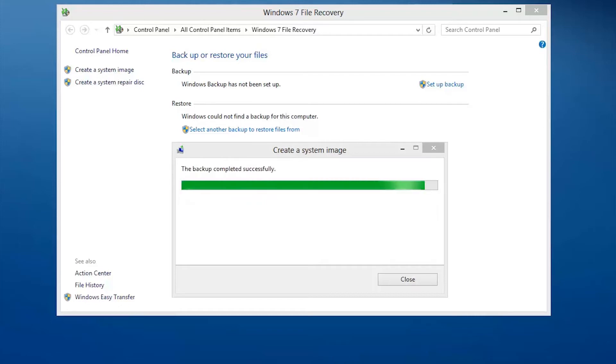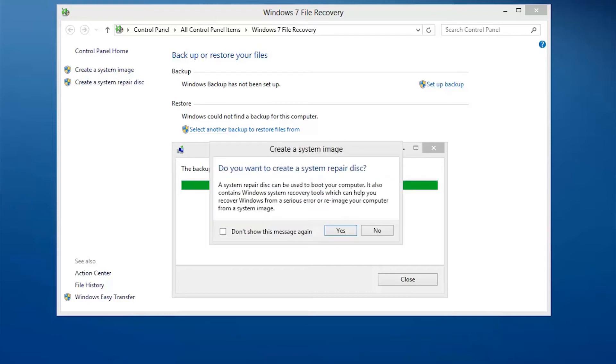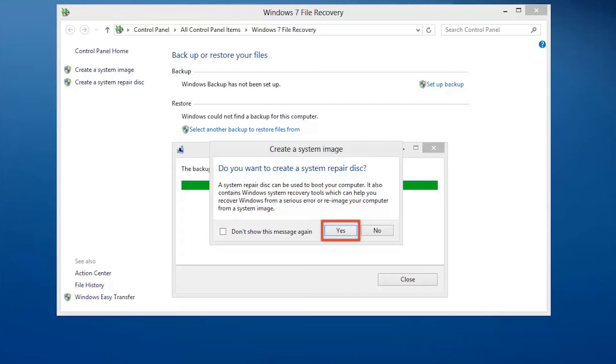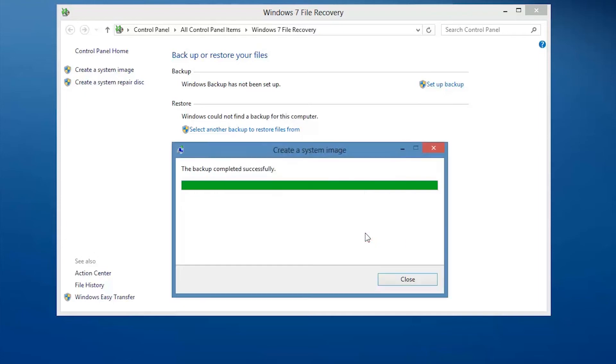When the system image has been created, you will be asked to create a system repair disk that can be used to boot the computer in case of startup problems. It is not necessary to create the repair disk to complete the system image process. If you would like to create a repair disk, click Yes and follow the on-screen instructions. If you have already created a system repair disk or do not want to create one now, click No to proceed. The system image has been created.